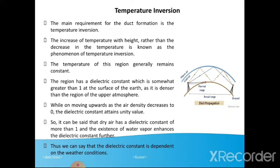The temperature of this region generally remains constant. The region has a dielectric constant which is somewhat greater than 1 at the surface of the earth, as it is denser than the upper atmosphere. While moving upwards, as the air density decreases to zero, the dielectric constant attains unity value. It can be said that dry air has a dielectric constant greater than 1, and the existence of water vapor enhances the dielectric constant further. Thus, the dielectric constant is dependent on weather conditions.